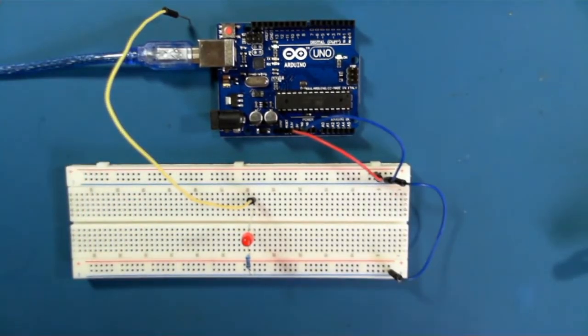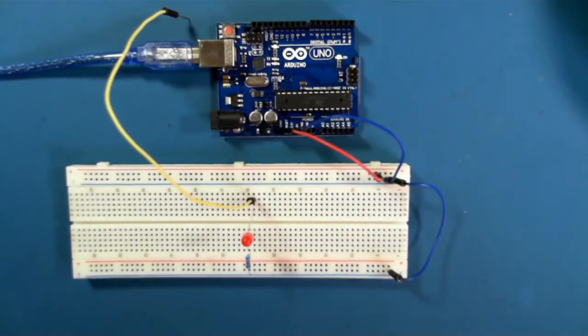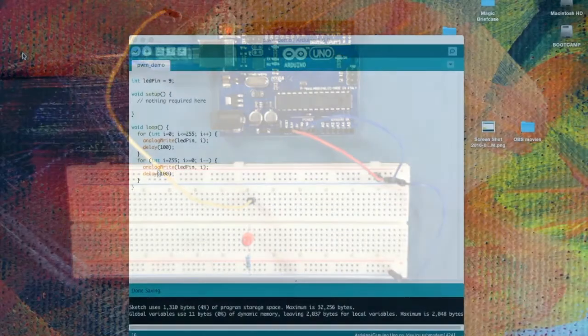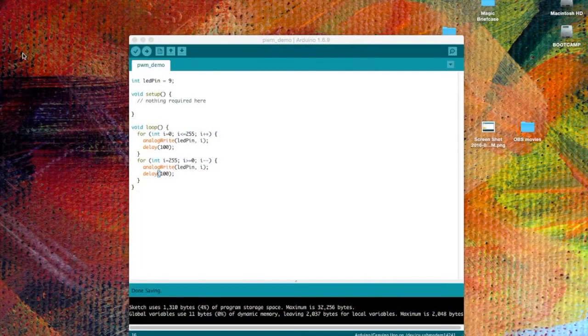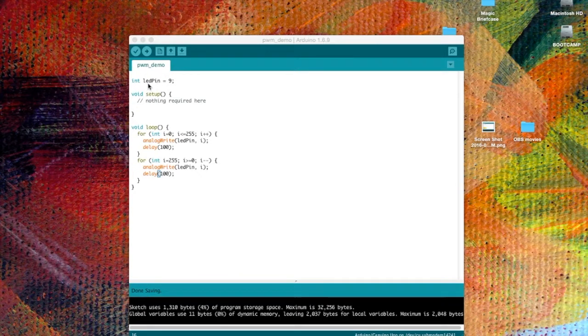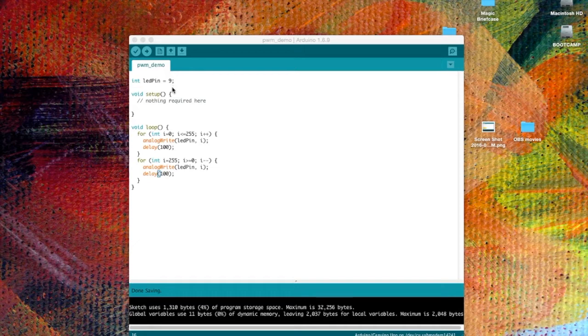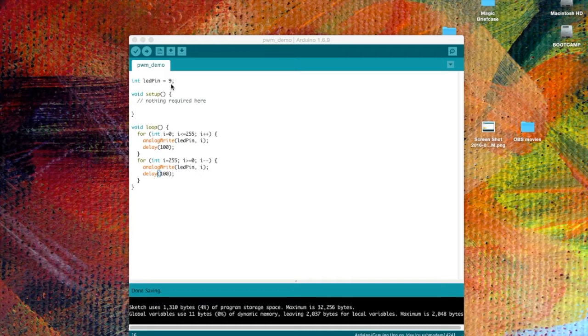So let's move over to the screen to look at our sketch. So here's our sketch. It's called PWM_demo. We start out with a constant. This sets the pin, the LED pin. We're going to use pin 9, which is a pulse width modulation capable pin. We have nothing to do in the setup.